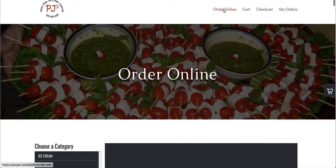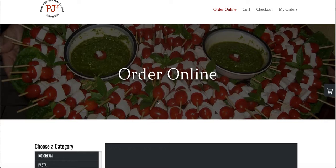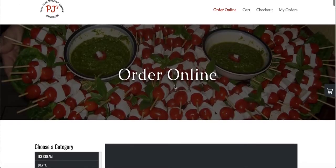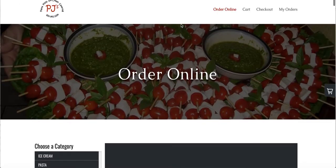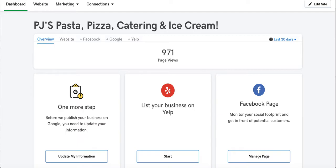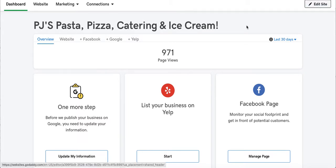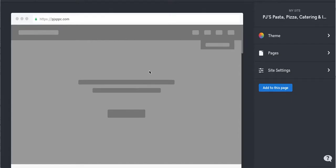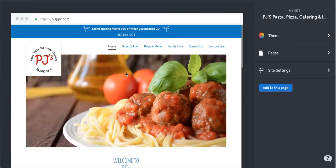Copy that link or copy the URL of your order online page. Click on this button here. Once you click on this button, this is your order online page. Copy the link in the top of the URL, and then from there go to your GoDaddy and press edit site.